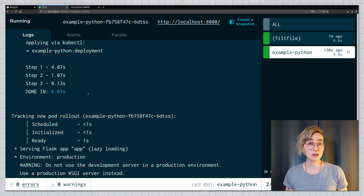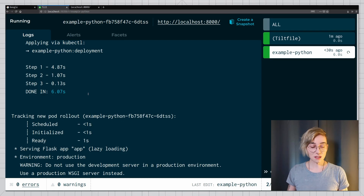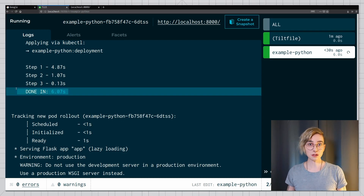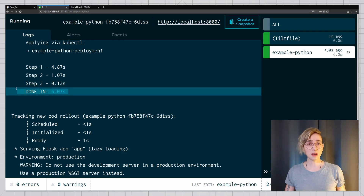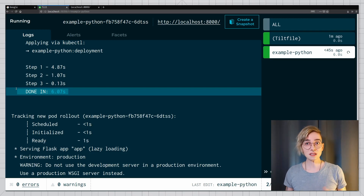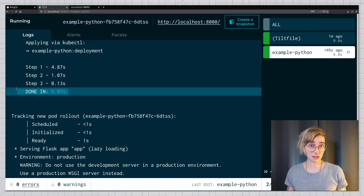Before we do that, I want to show you something. This is the default Tilt benchmark, but I'm going to write my own benchmark which will be slightly different. This is going to teach you how to add custom functionality to your Tilt workflow that might suit your own specific needs.